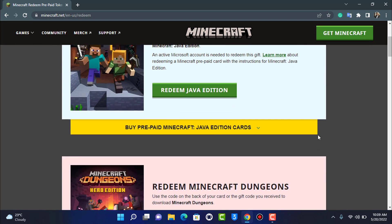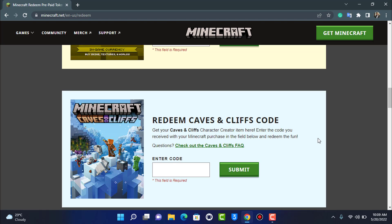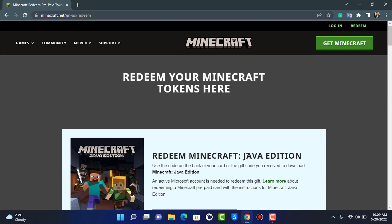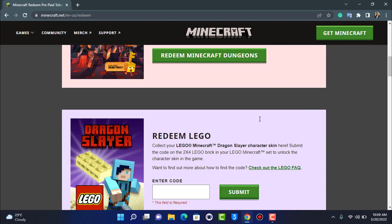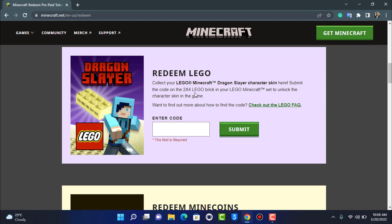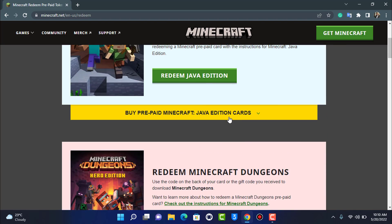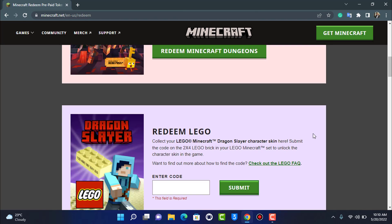Over here we have multiple versions of Minecraft. For example, you can redeem the Minecraft Java Edition, the Minecraft Dungeons edition, or Redeem Lego, and so on. I'm about to show you how you can do a few of these options.